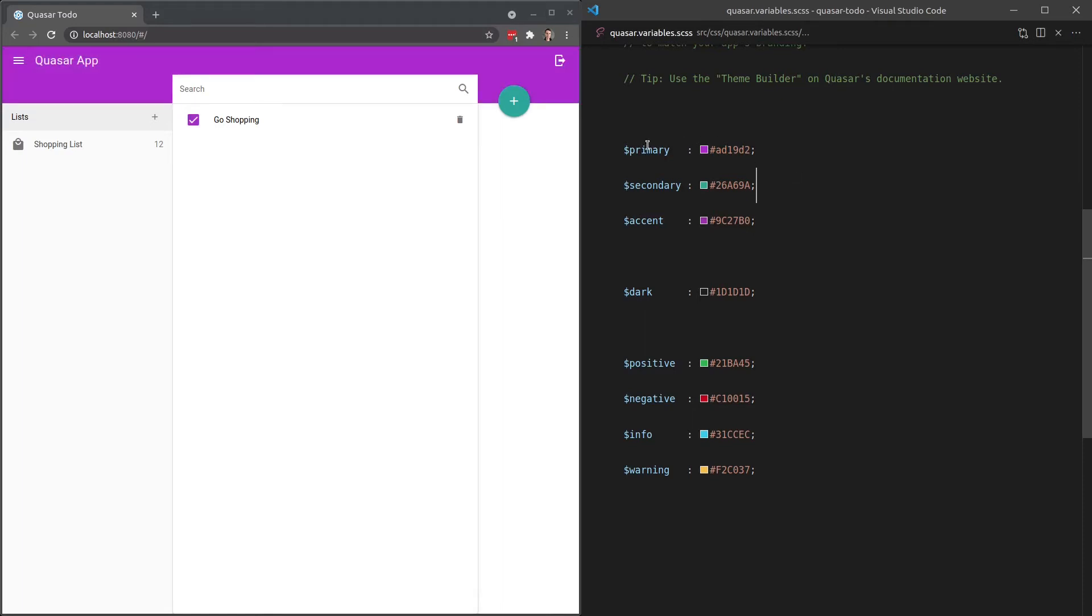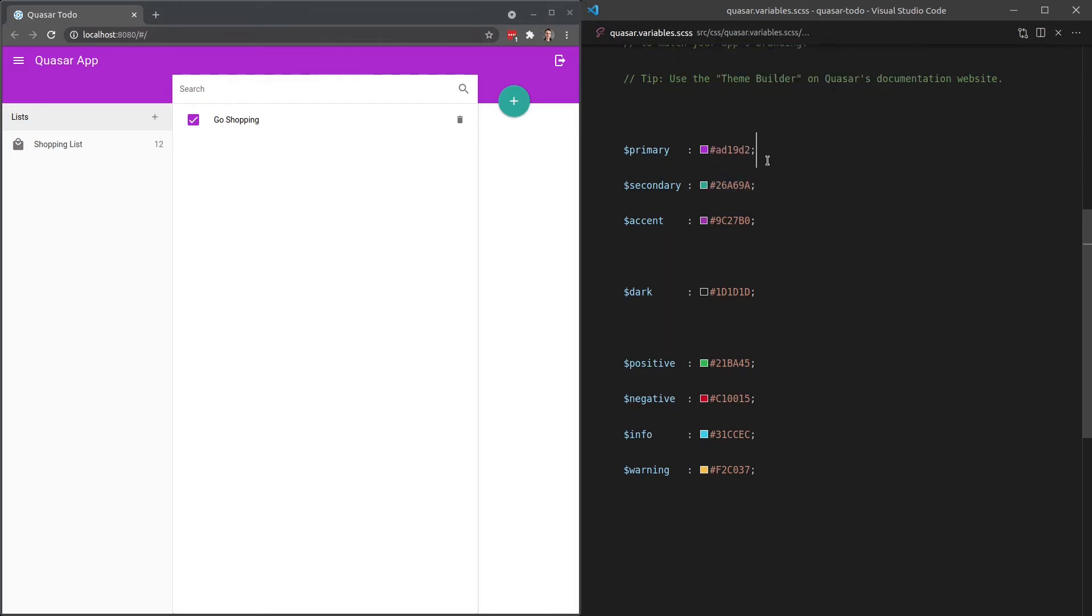How cool is that? So anywhere that I'm using primary, it's now using this new color. And we could change this one, for example, to something that's green.